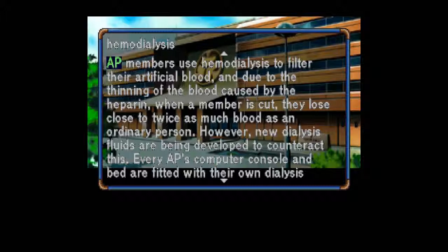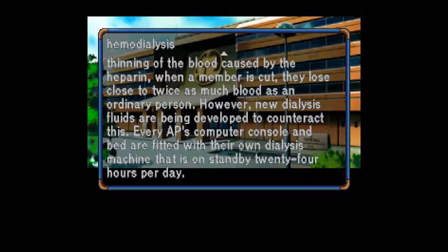New dialysis fluids are being developed to counteract this. Every AP's computer console and bed are fitted with their own dialysis machine that is on standby 24 hours per day.